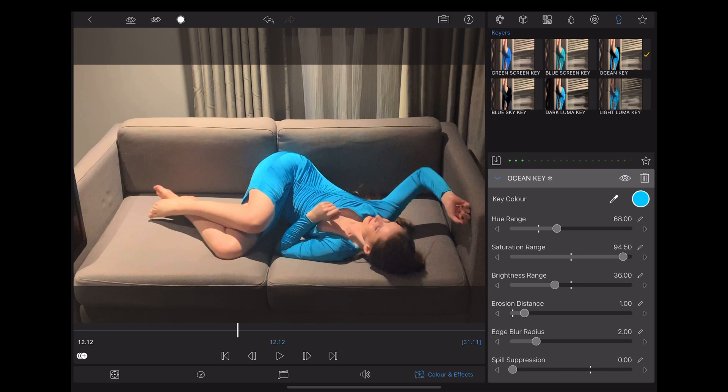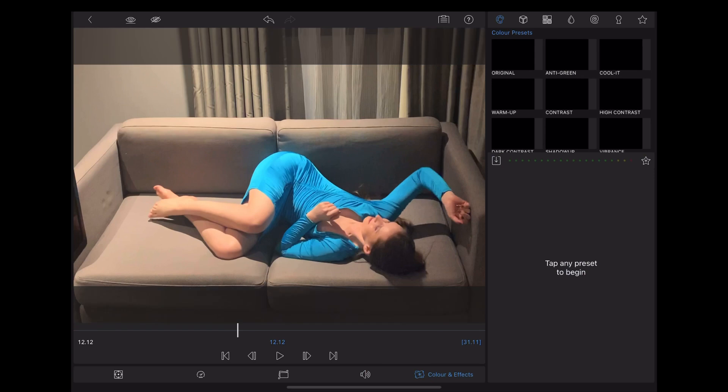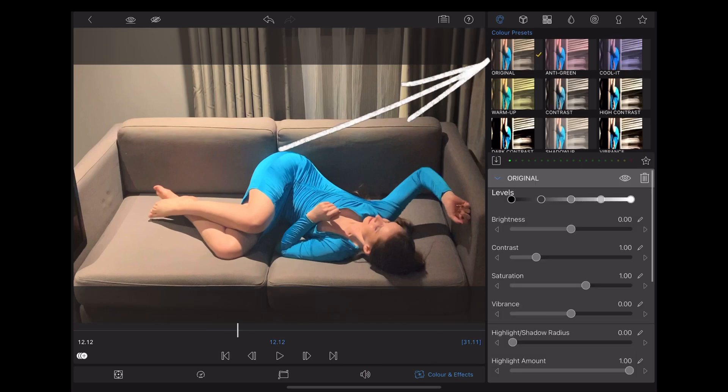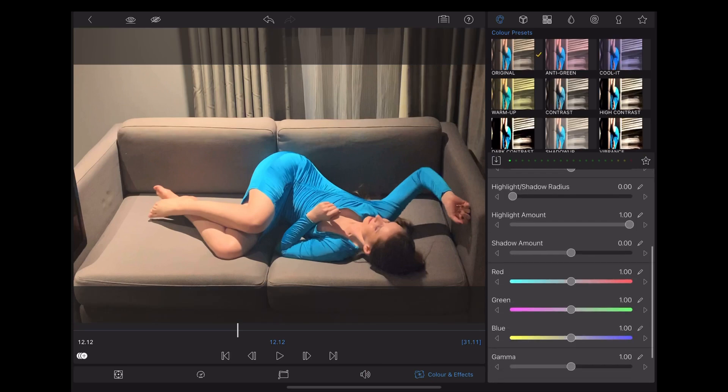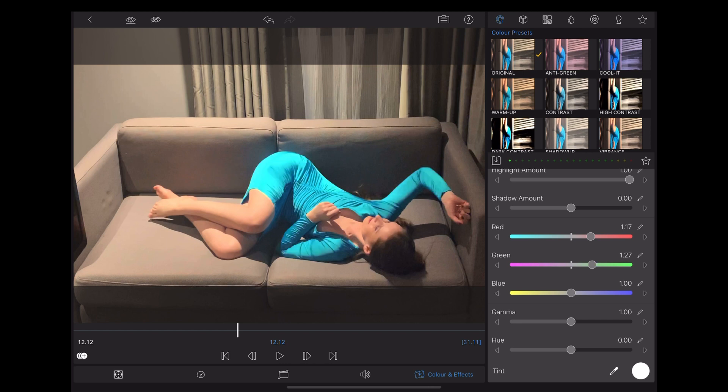So back to the timeline, double click on the bottom clip. I'm going to choose color presets original and then moving down to the bottom here we can use the color sliders. When we change the values on the color sliders it will affect just the color of Georgie's dress because the clip above is keying that color out.